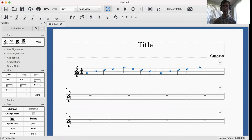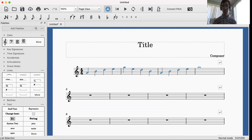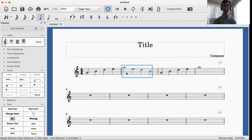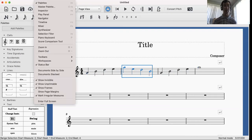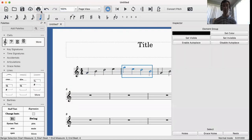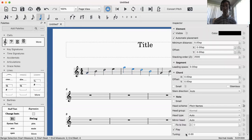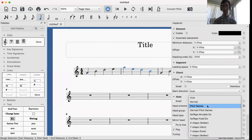So then what you could do, if let's say you wanted to take this one out, you could actually go back to View, back to the Inspector, go to Notes, go to Note Head, go to Normal.